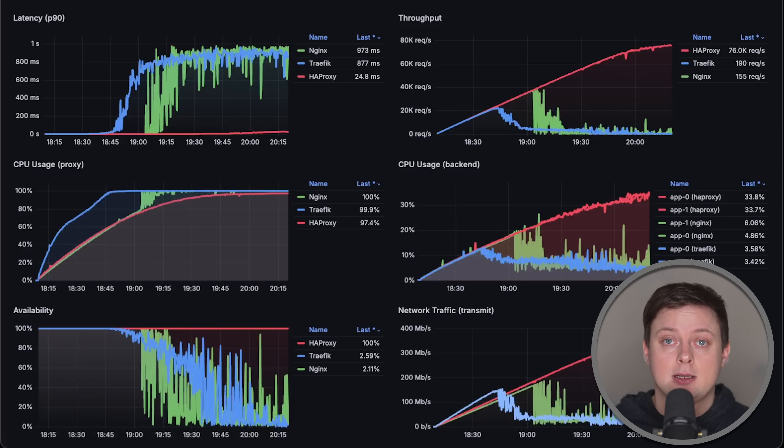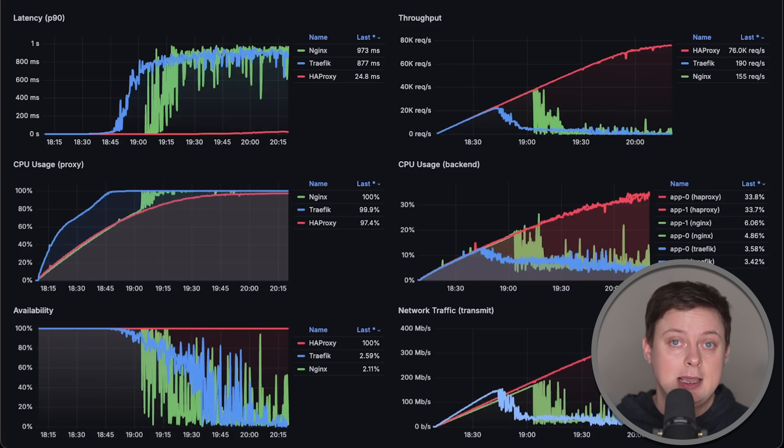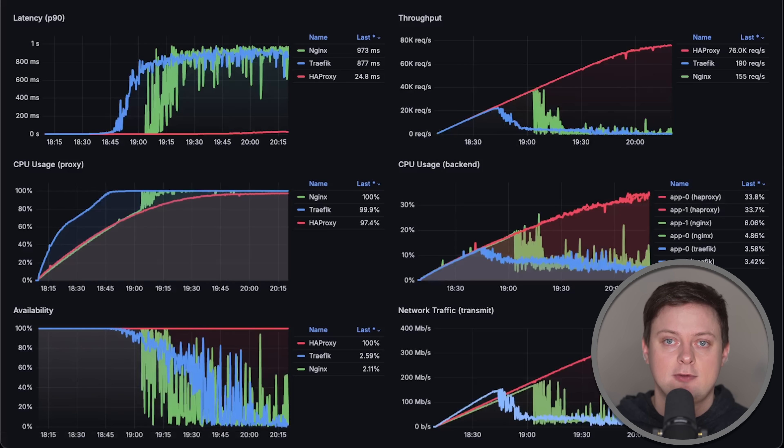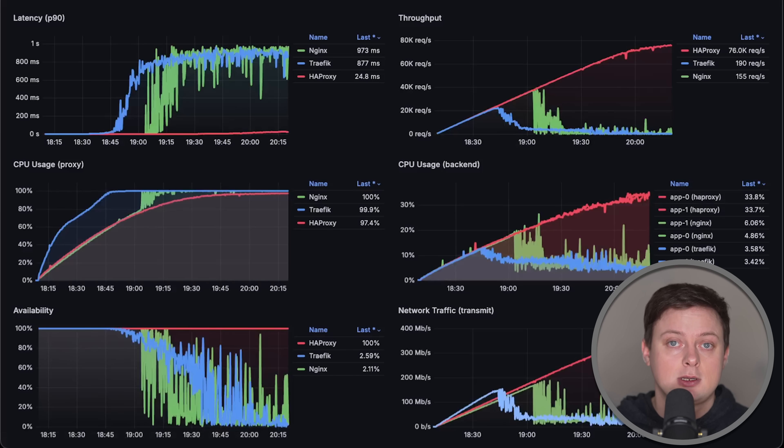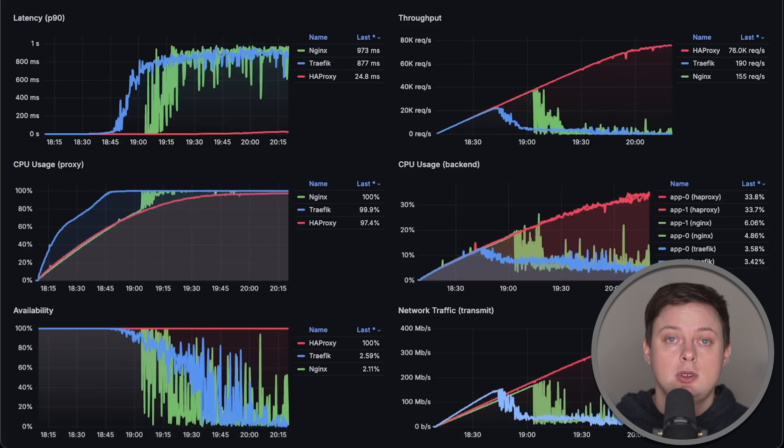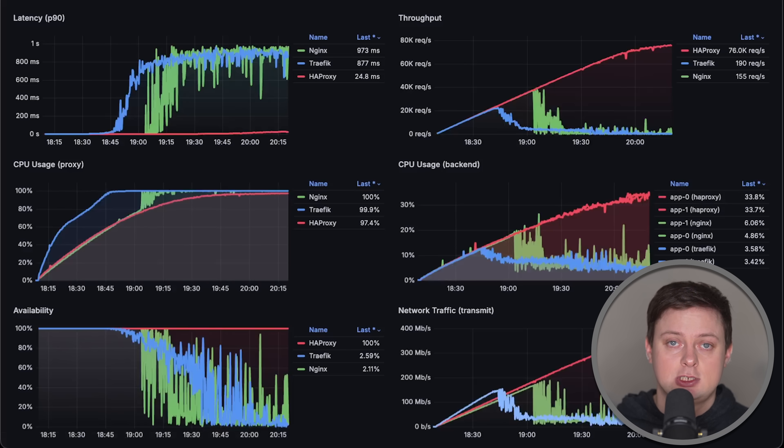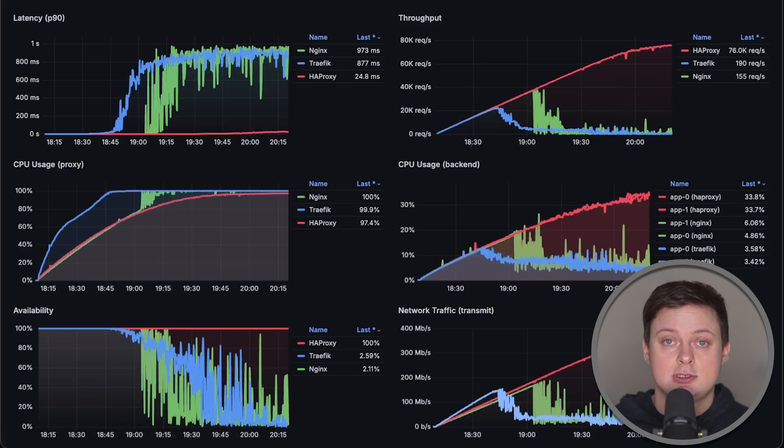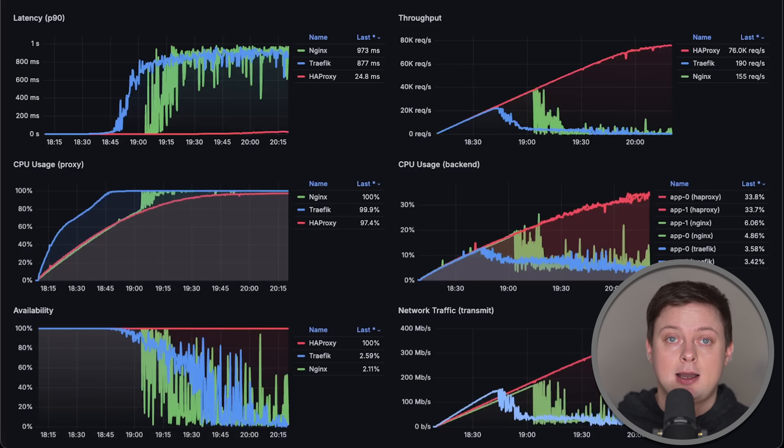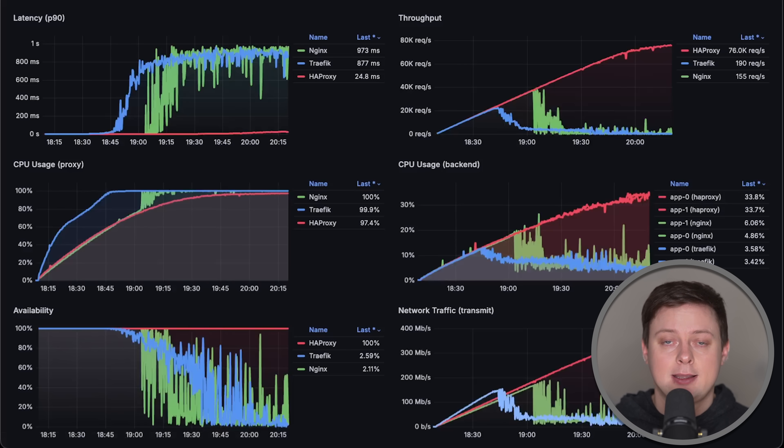While I didn't expect that HAProxy would outperform Nginx, in real world I don't really use standalone reverse proxies. Instead, I use Ingress controllers based on these proxies. So, in one of my next videos, I'll be testing Nginx Ingress controller versus HAProxy Ingress controller. For now, you can take a look at my other benchmarks, comparing different databases, caches and even languages.